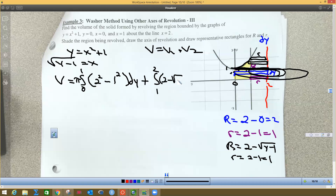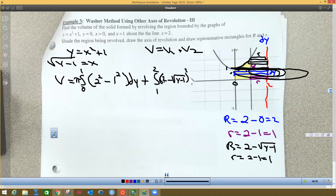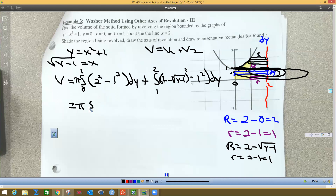The second integral is π∫₁² [(2 - √(y-1))² - (1)²] dy. So the full volume is π∫₀¹ [4 - 1] dy + π∫₁² [(2 - √(y-1))² - 1] dy. Since 4 - 1 = 3, the first part simplifies to π∫₀¹ 3 dy. The second integral involves expanding the binomial squared, which gets a bit nasty.